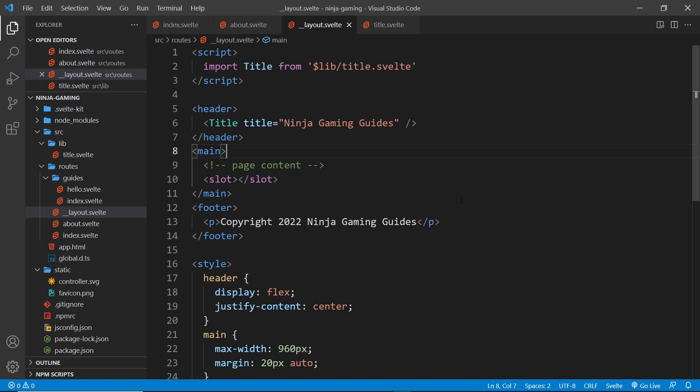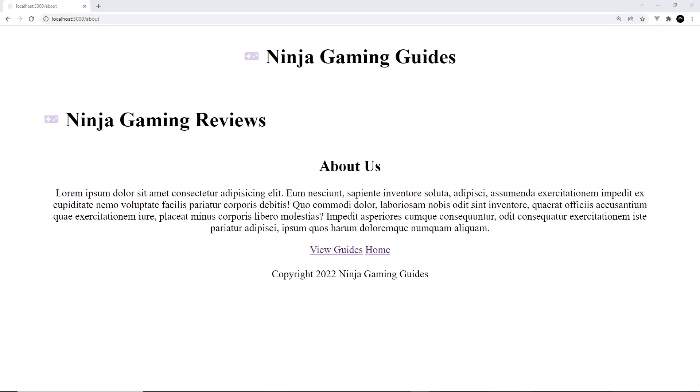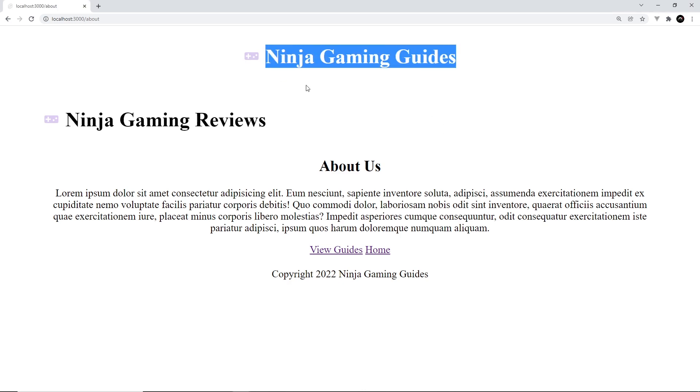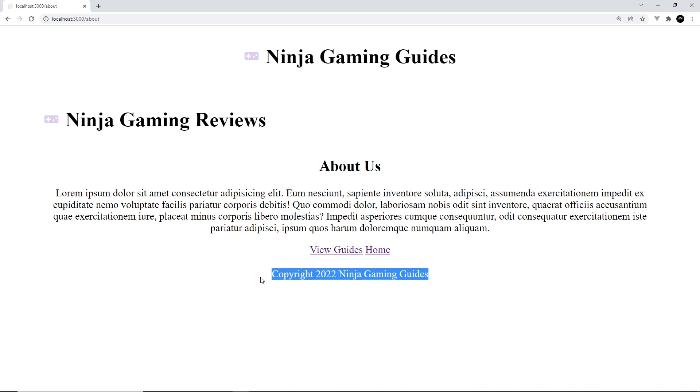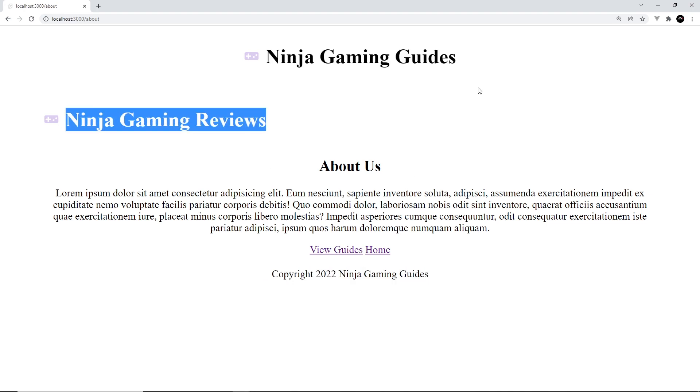Okay then, so in the browser we now see two titles. We see the one at the top and this is coming from the layout component. And also we see the footer coming from the layout component. And this one here is because we also have the title component embedded into the individual pages.